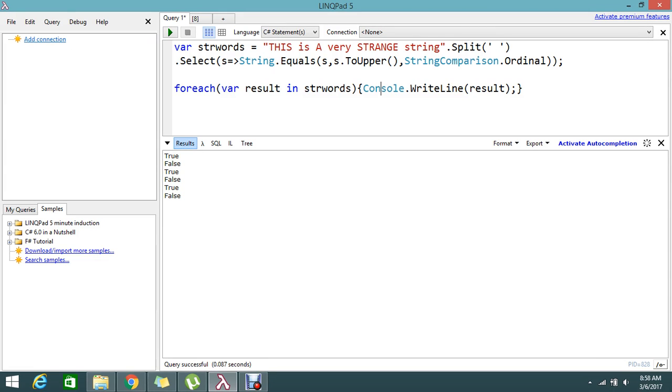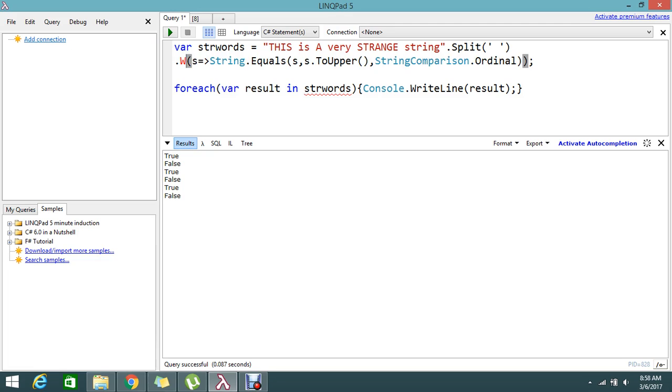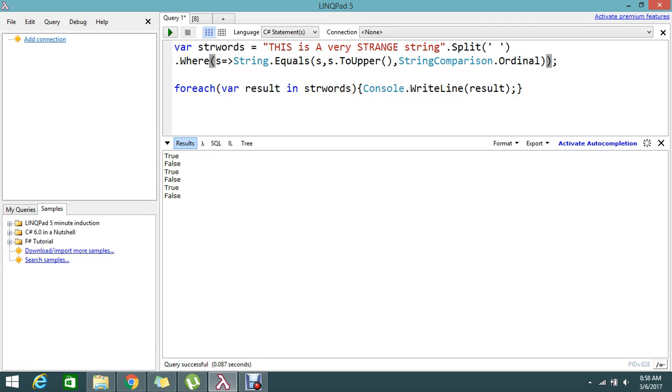Oops, I just used the wrong variable. We need to do the where condition, so I just used the select. Now this time it will start to work.